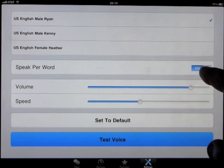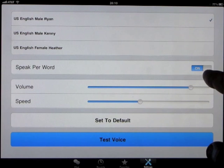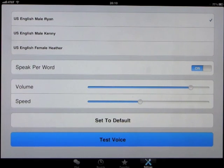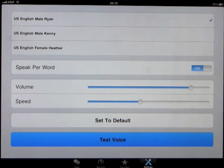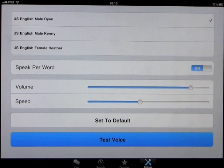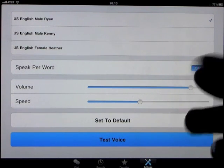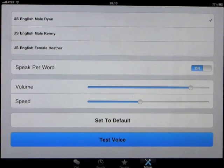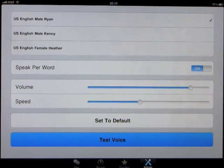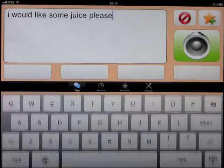You can have speak per word as you type on or off, so as you finish your word and you press space, or it completes the word for you, it will say that word. You can leave that on or off. Let's leave it back on there and go back out.